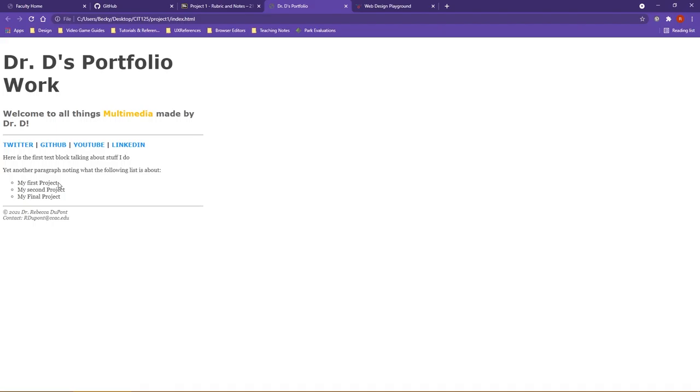Now, having said that though, you are always welcome to go above and beyond and test other things out, such as background colors, adding audio or video or anything like that. However, for the main goal of this project, what you're seeing before you right now, this is what I am looking for. I want to see that you can structure your folders correctly and have your code link up correctly.